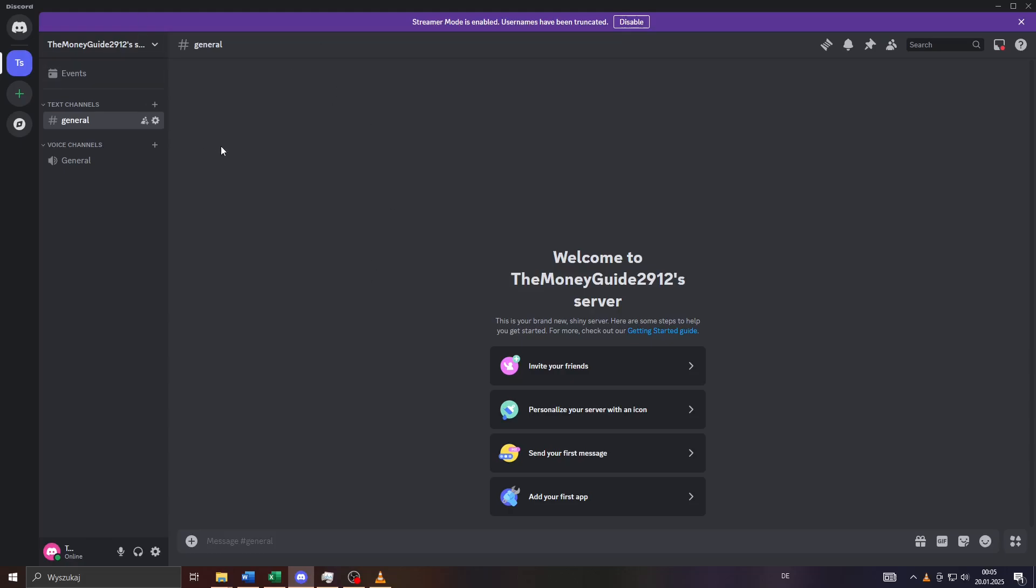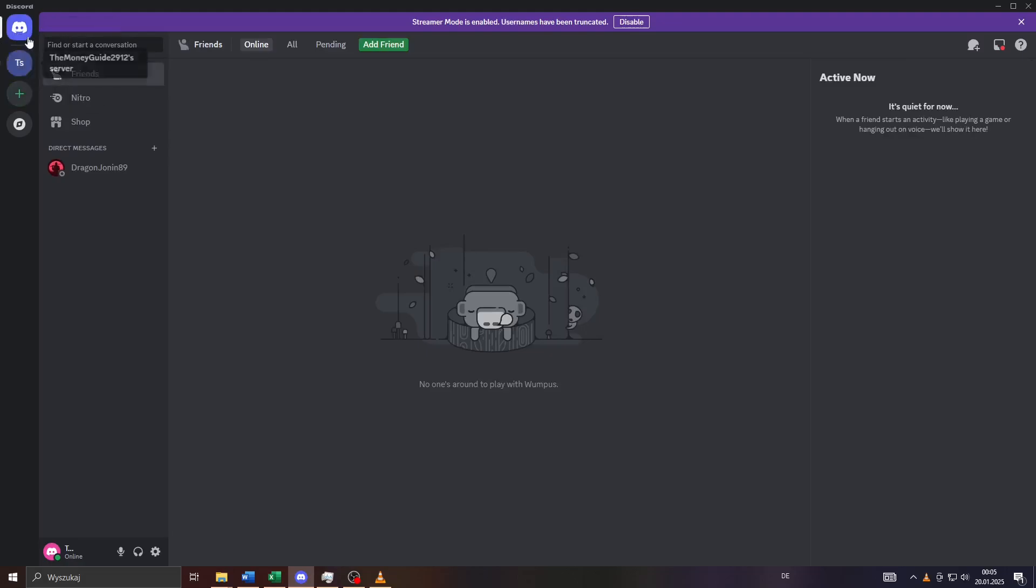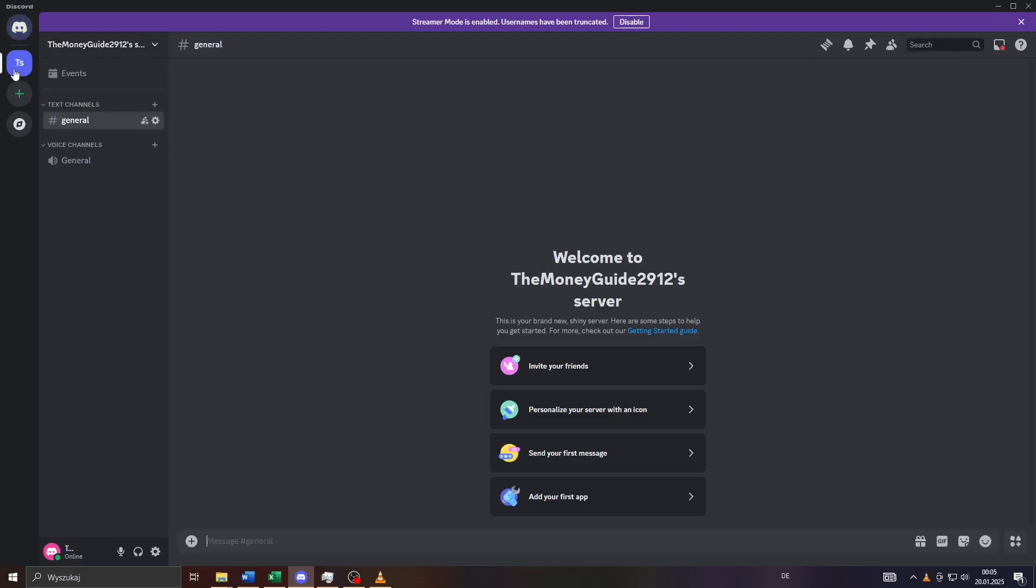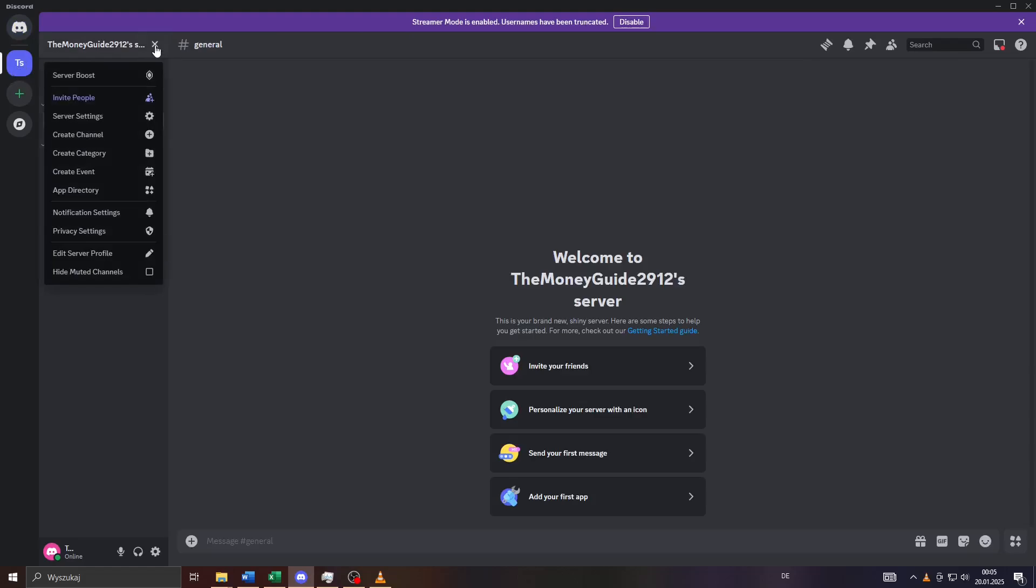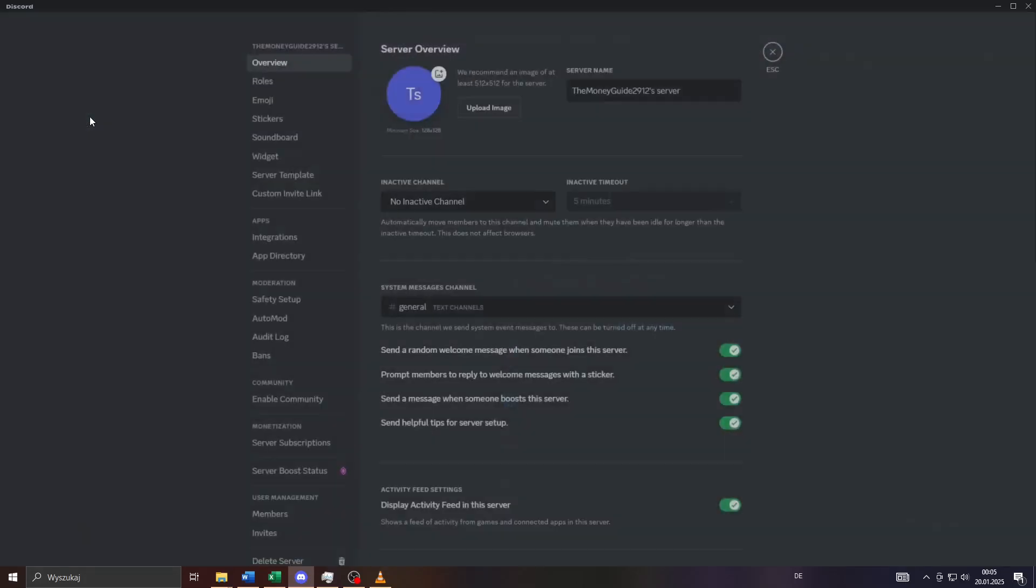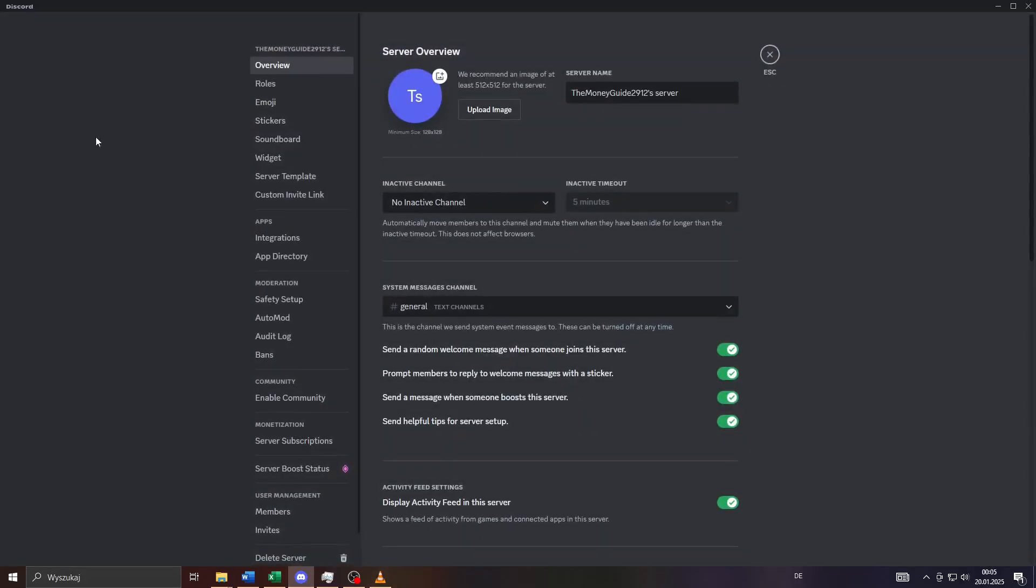Launch Discord on your computer or laptop, log into your account. To copy a server you'll have to own your own server here in Discord. If that's the case, simply click on the server here on the left-hand side and access your server settings by clicking on that arrow down icon and selecting server settings from the drop-down menu.